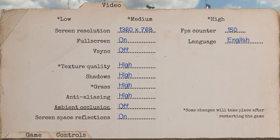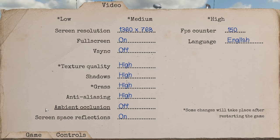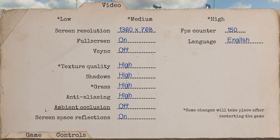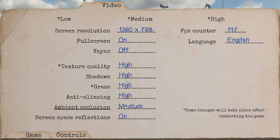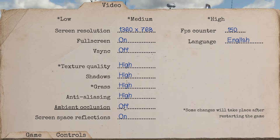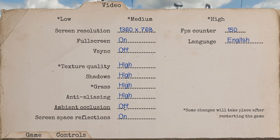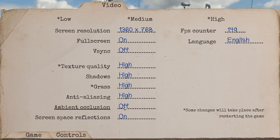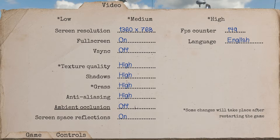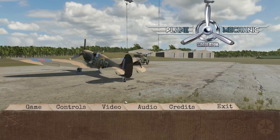There are video options for if you've got a fancy video card. You'll notice that I have ambient occlusion turned off. I chose to turn it off because if you're working on your airplane and you go with the sun behind it, it goes into silhouette and it's difficult to see the tiny bits you're trying to grab hold of. It looks kind of cool, but it makes the game a little bit harder to play. So I turned ambient occlusion off.